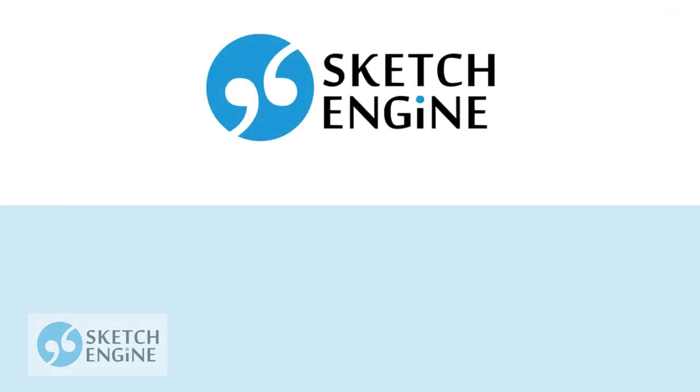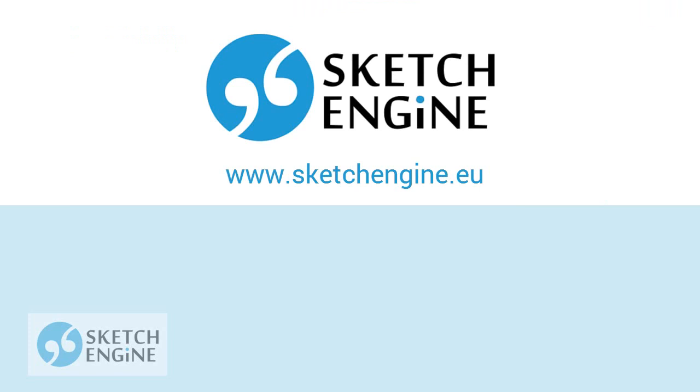Did you find interesting what you've just seen? Try SketchEngine. Register for a free trial on sketchengine.eu.